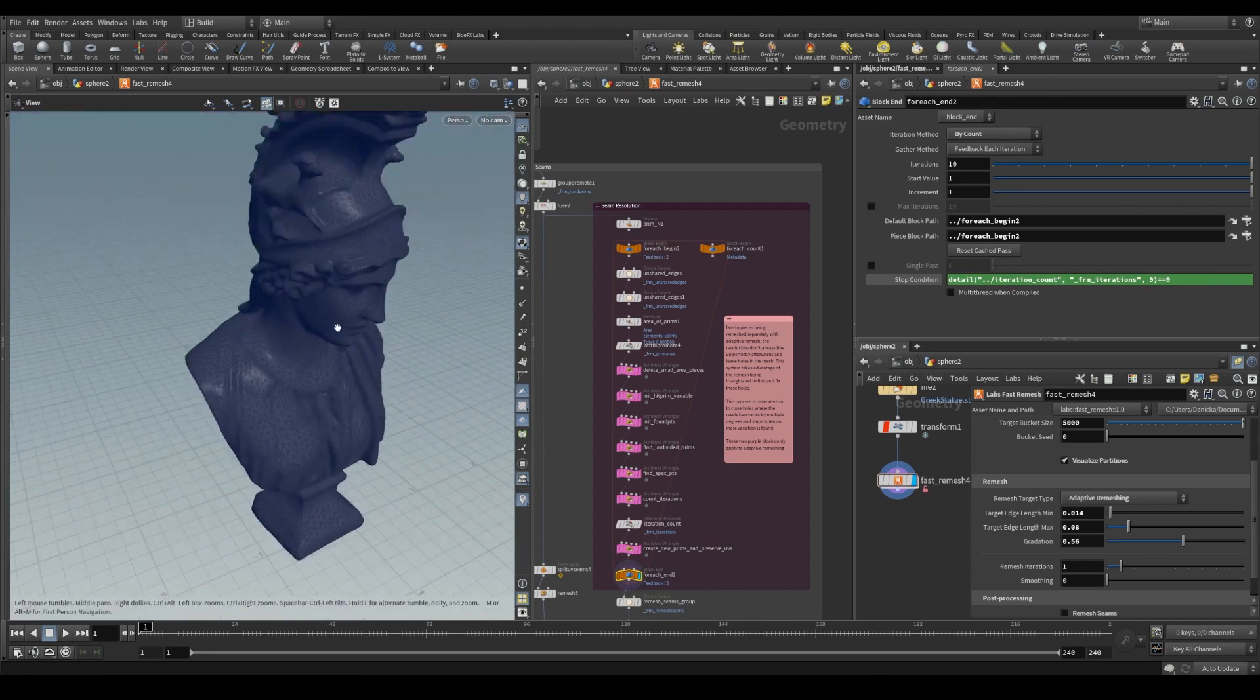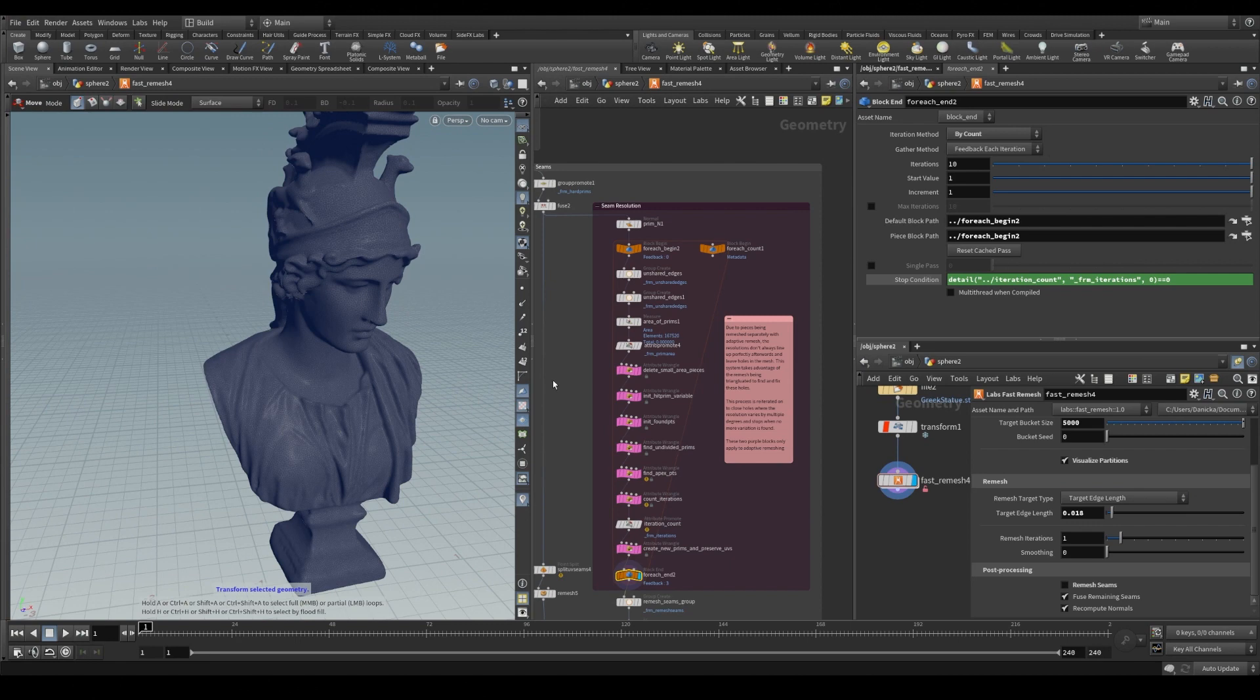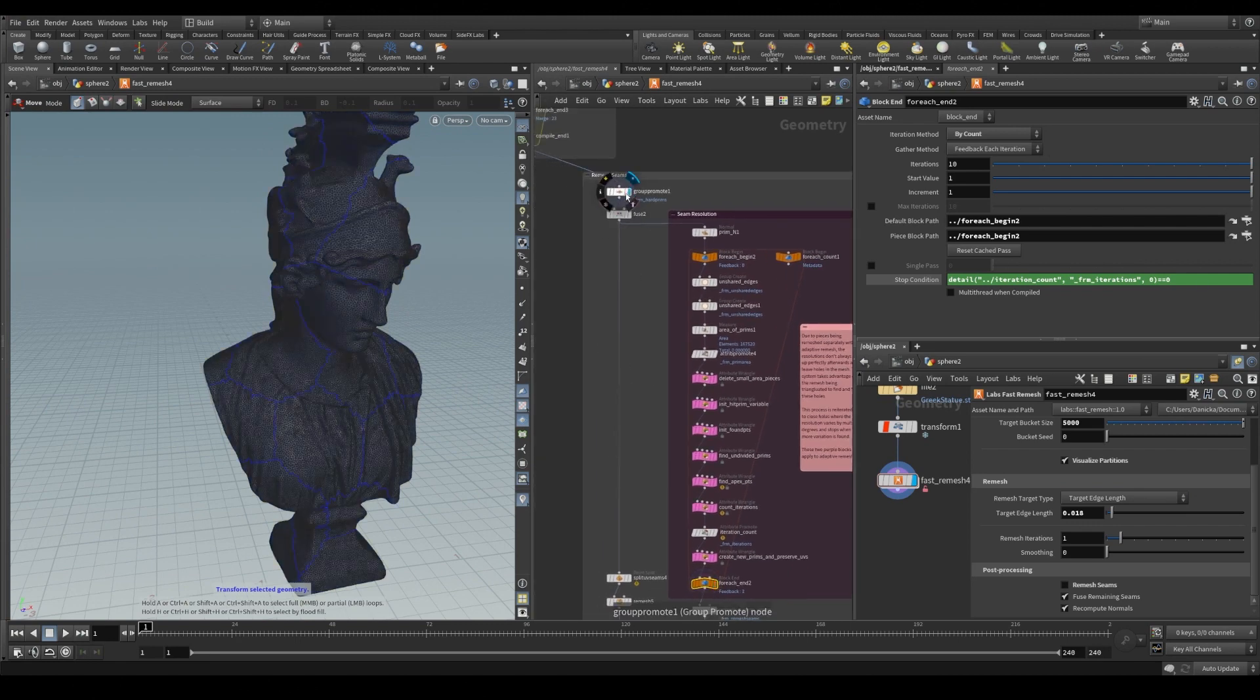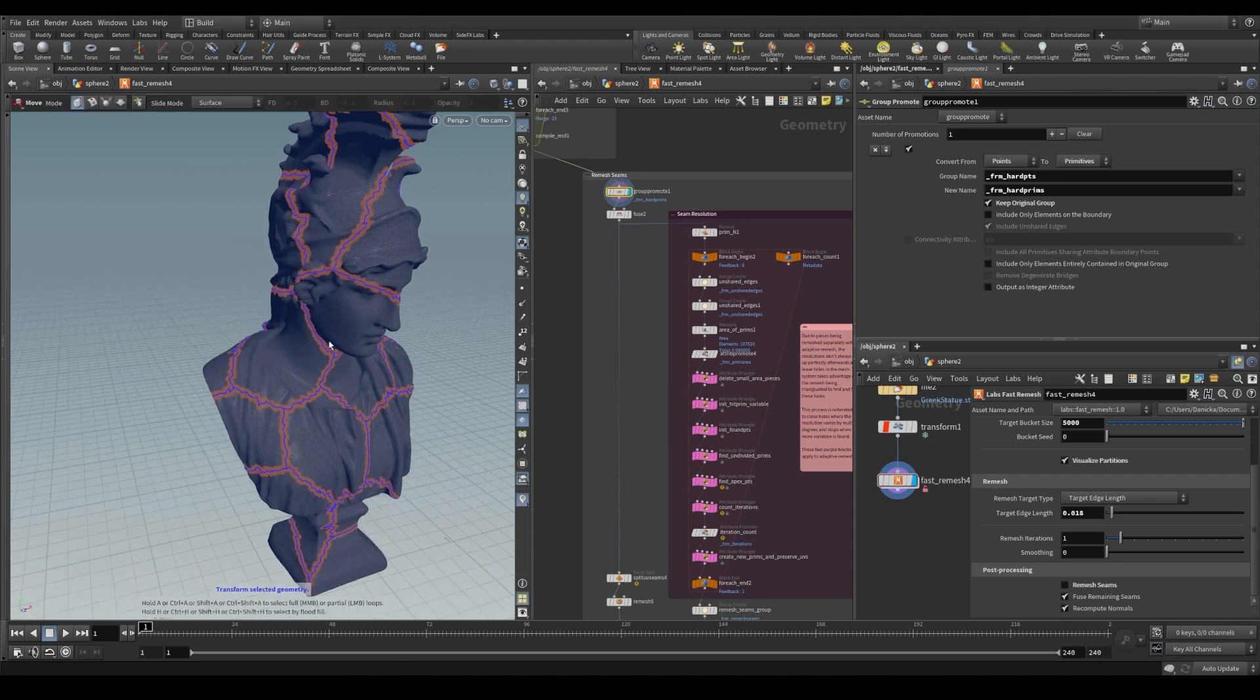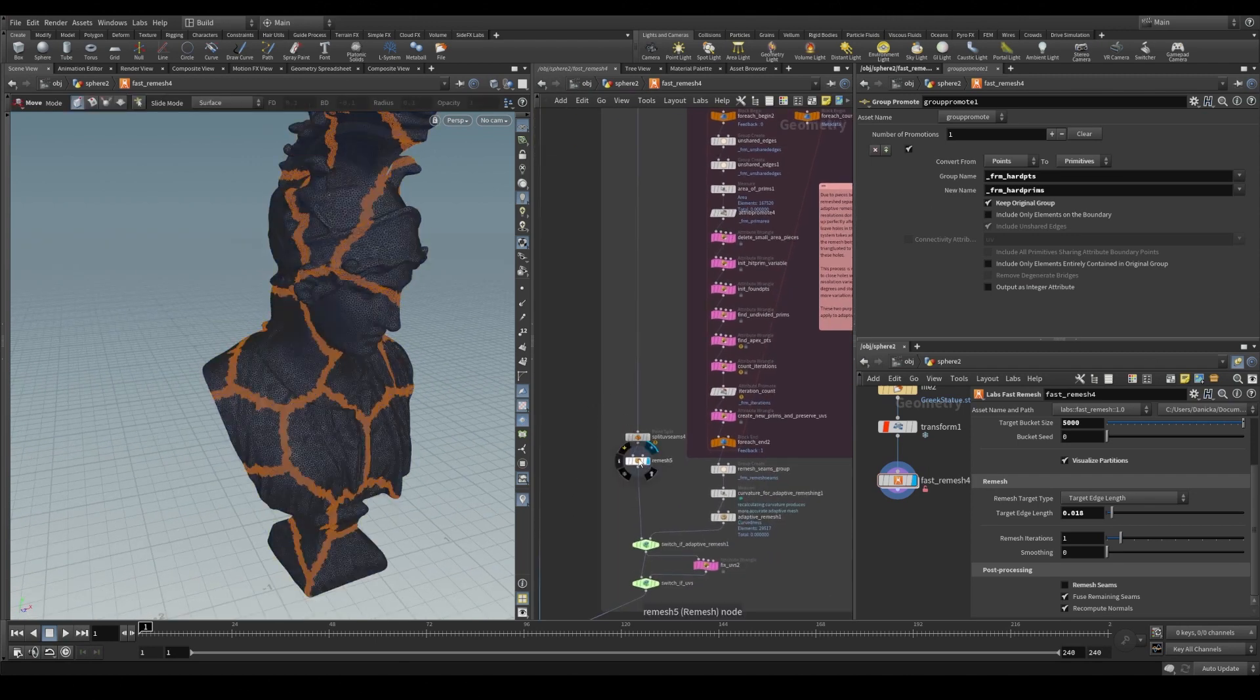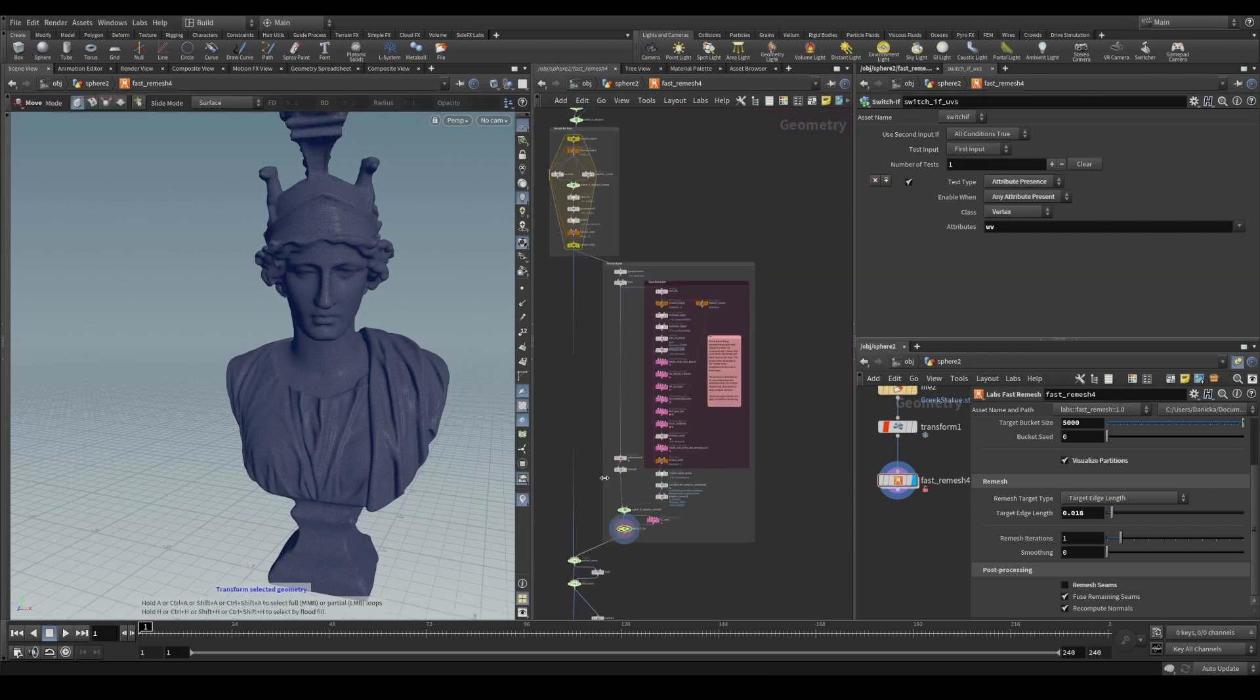And for everything other than adaptive remeshing like target edge length, remeshing is quite simple. As we identify these polygons along the seams and we run them through their own remeshing process.